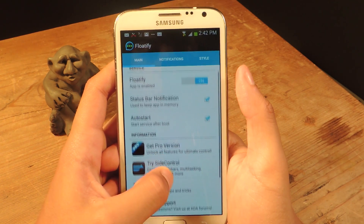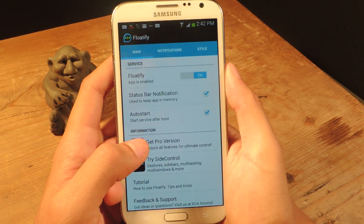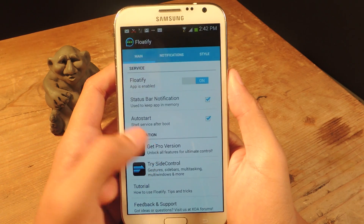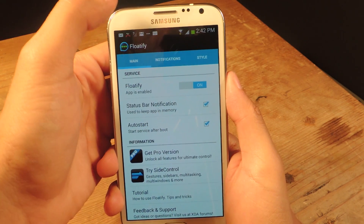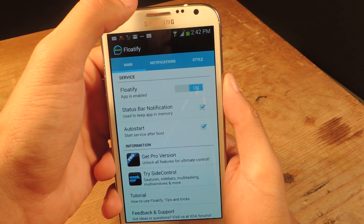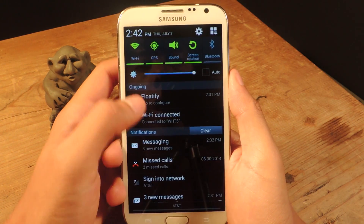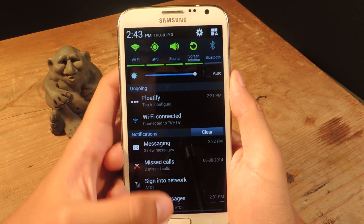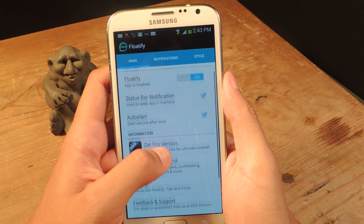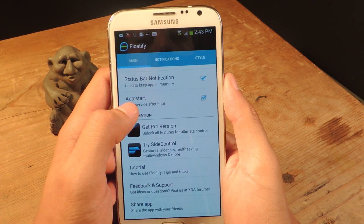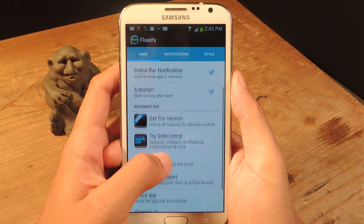From there, there's a lot of settings in here to manage and customize. The first two here — it's a status bar notification. You'll see it in here, and there it is. Anytime you want to go back to Floatify, you can tap on it. Every time you reboot, you can start the service right after it boots up.